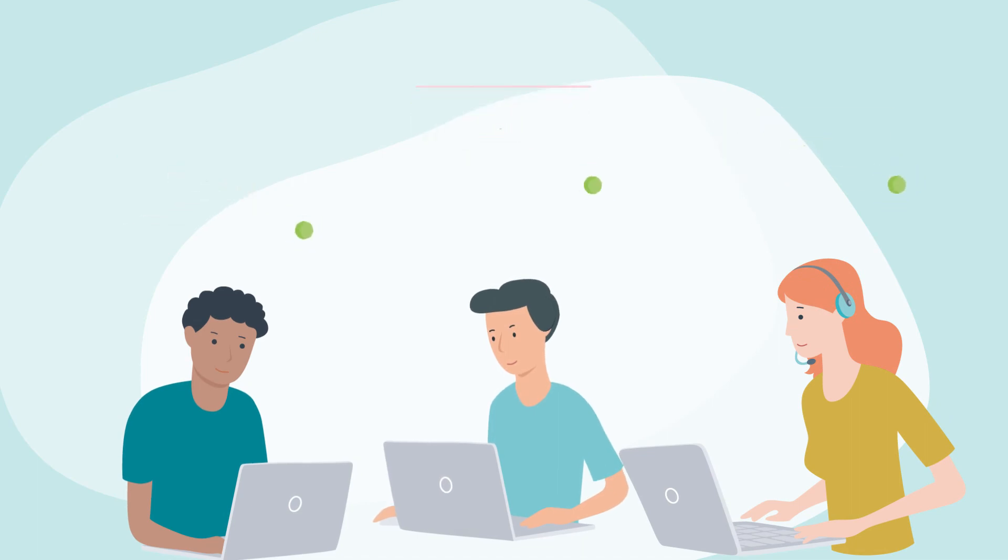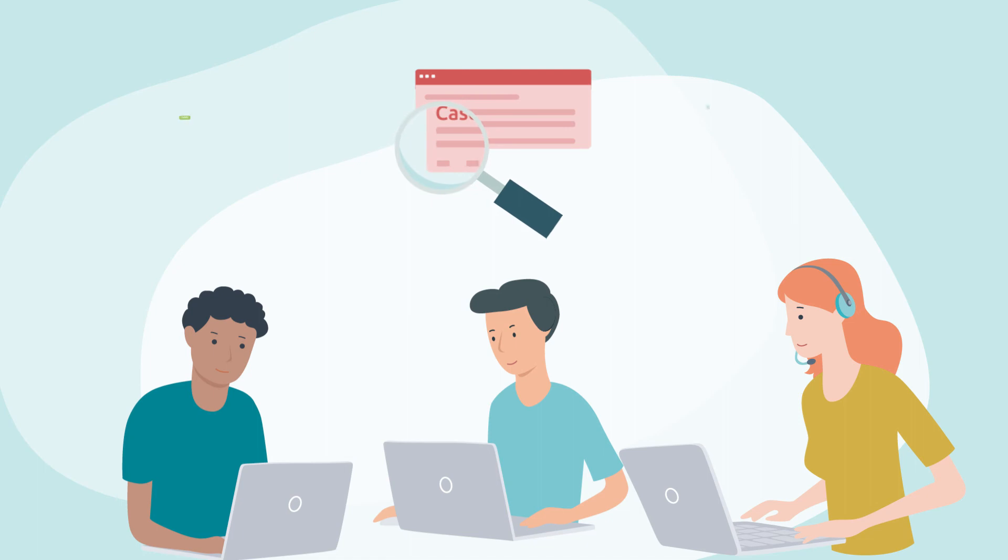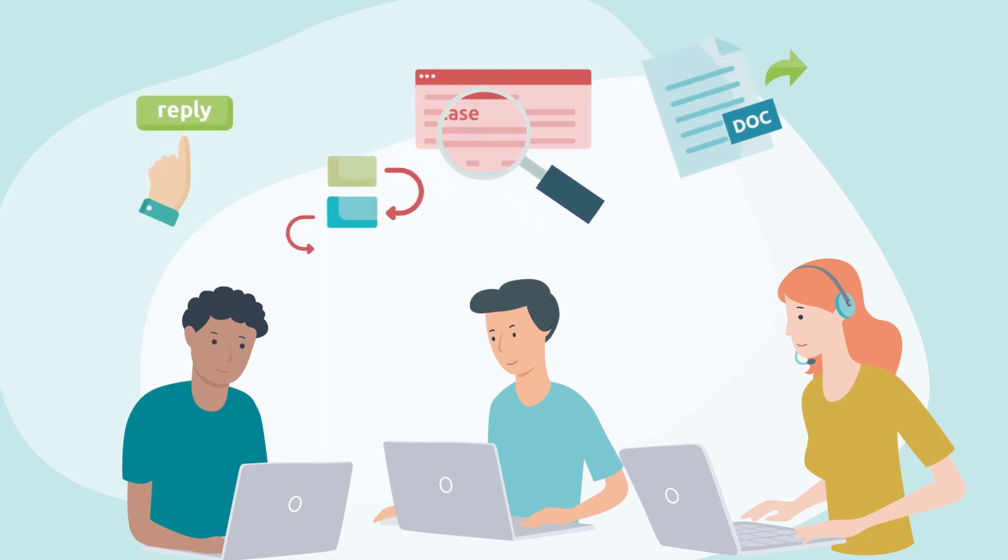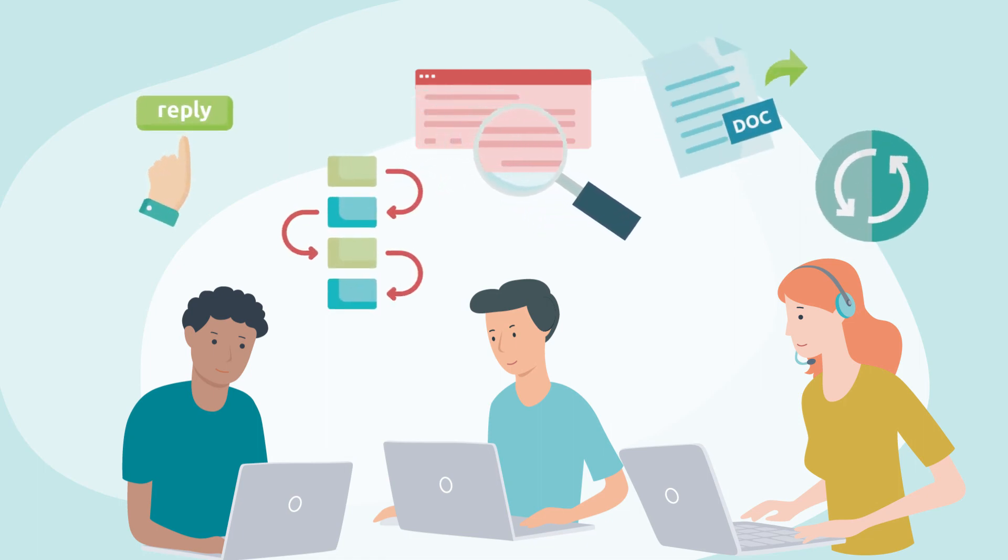All they need to do is focus on the case at hand, reply, share a document, run a business process, or simply update its status and click next. They don't need to sort through the case list anymore.